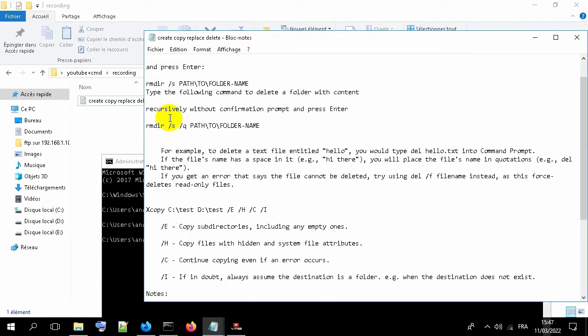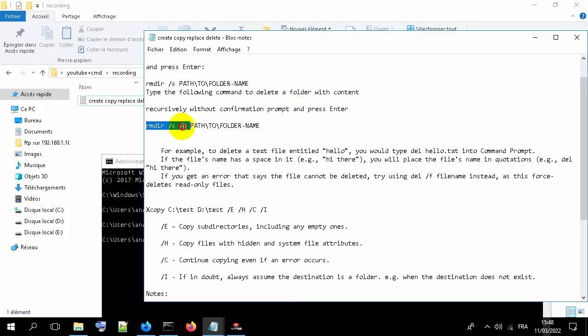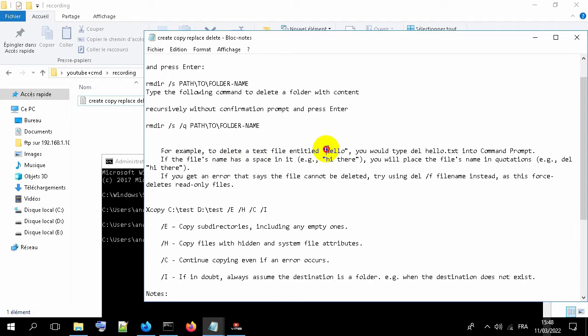If you want to delete a folder without the prompt to confirm, you can use this command. If your folder name has a space on it, you need to put the name of the folder between two quote characters.